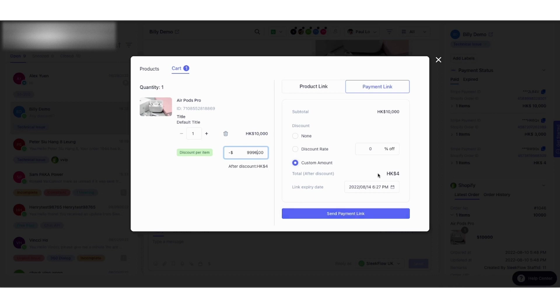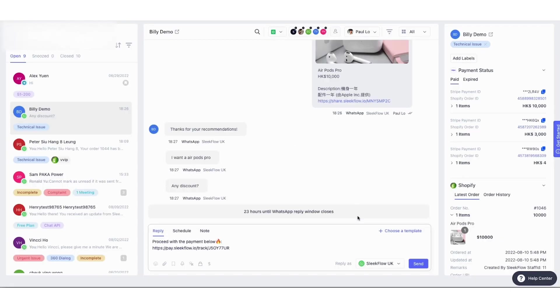When they click send payment link, the payment message will be pasted on the input box, which is customizable. It will be posted with the payment link below.